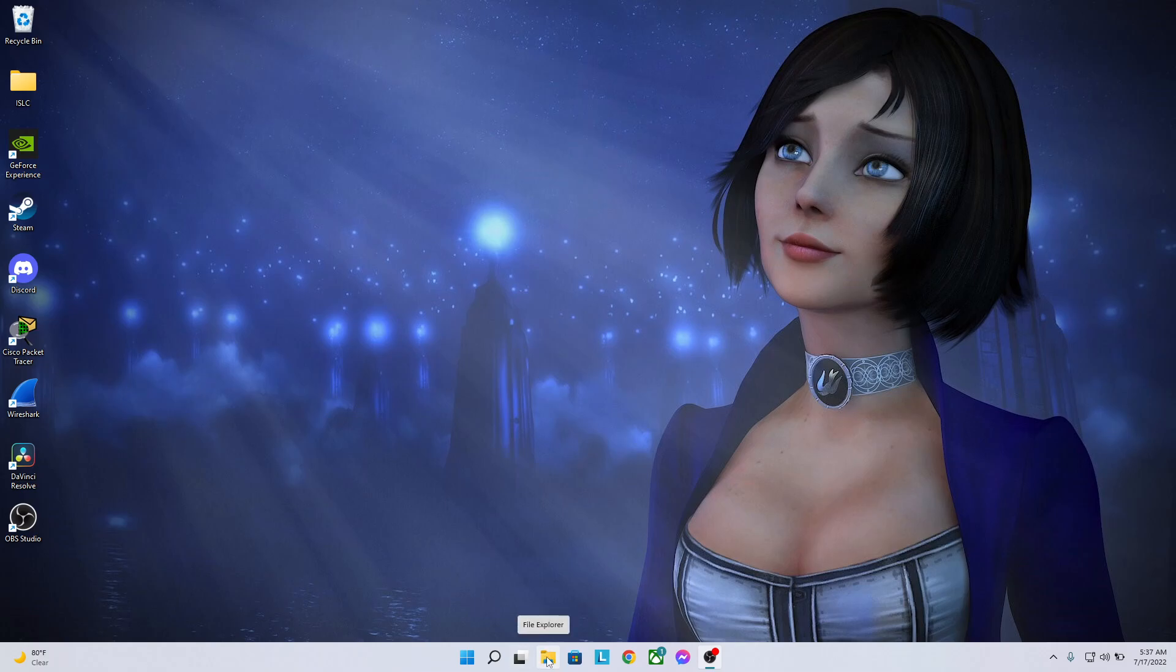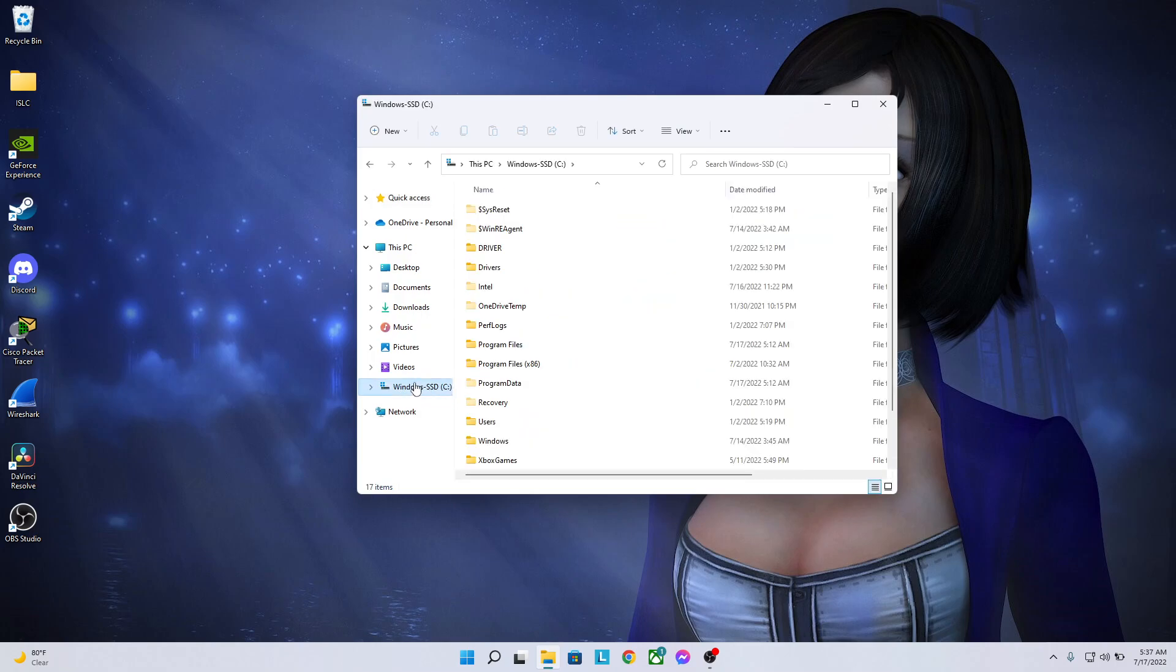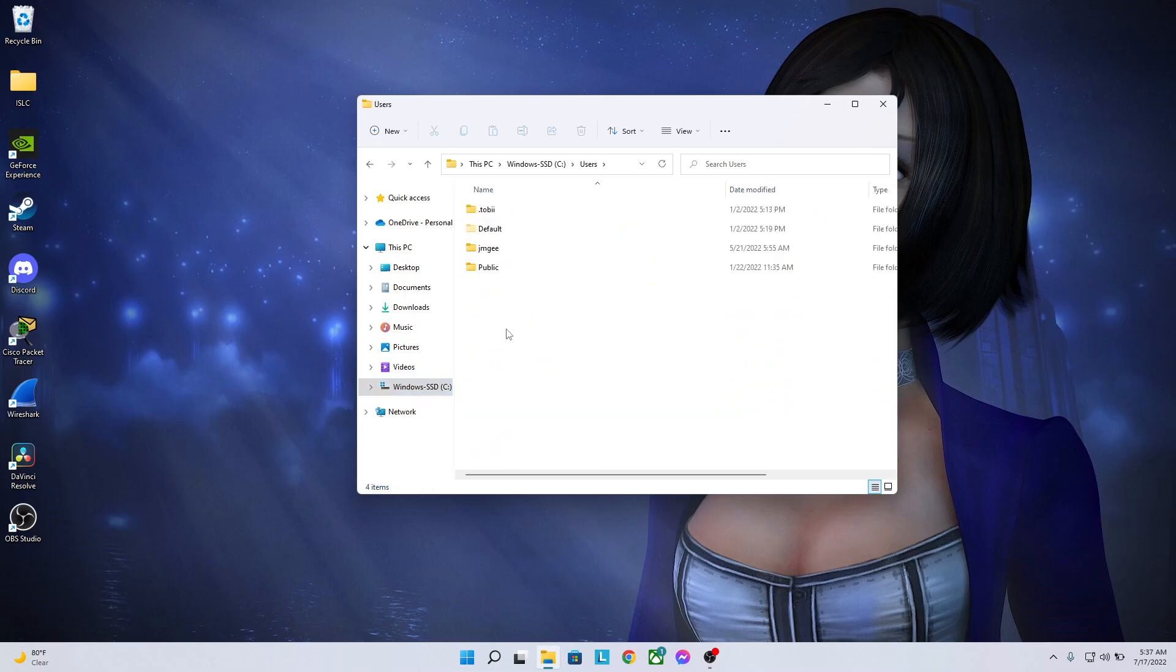The first thing we're going to do is come down here to File Explorer. We're going to head over to the Windows SSD C Drive, click on that. We're going to come down here to the Users folder, click on that. Then you're going to click on your Username folder.